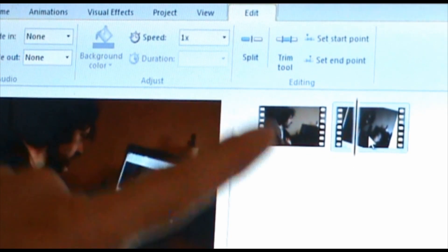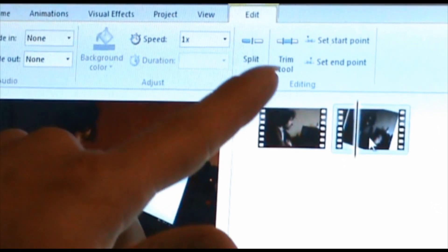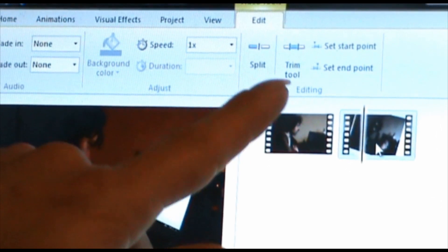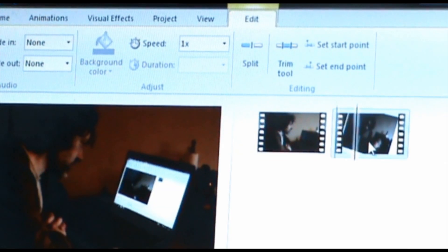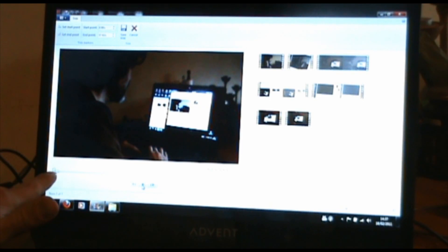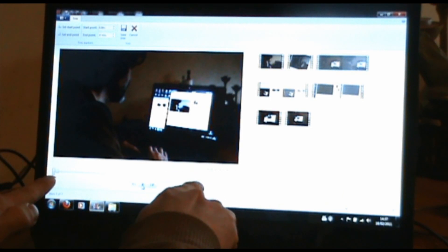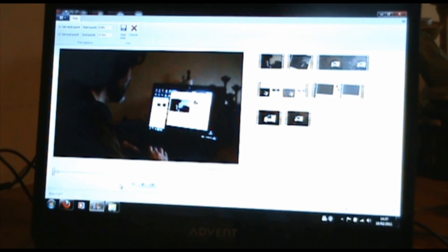It looks like we've got two editing tools. One's the split tool and one's the trim tool. So I'm going to try first of all the trim tool. First of all you click on the one that you want and then press the trim tool. So you move these sliders — these are going to be your in and out points — and then that will cut your shot to the length that you want it, cutting out any bits that you don't like.